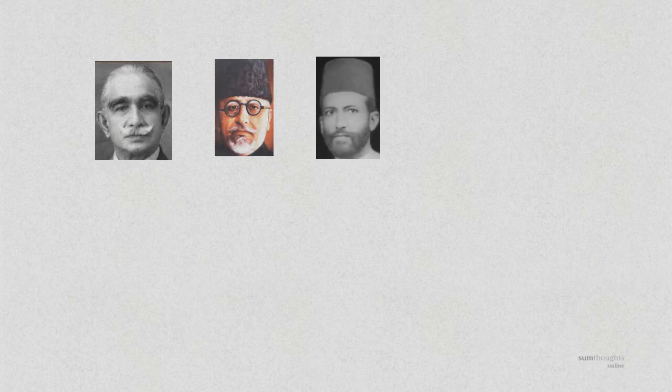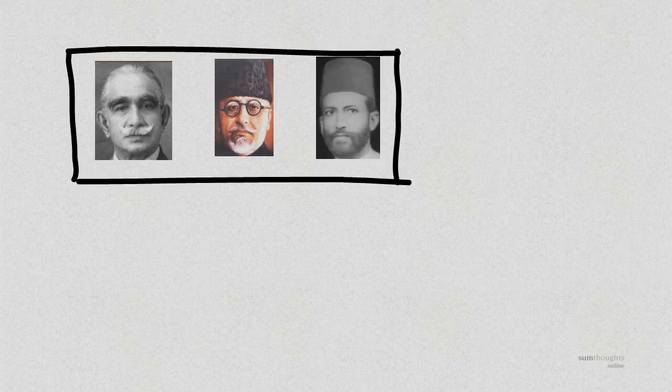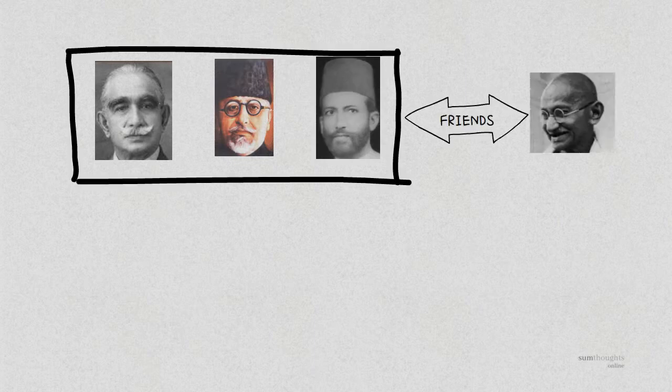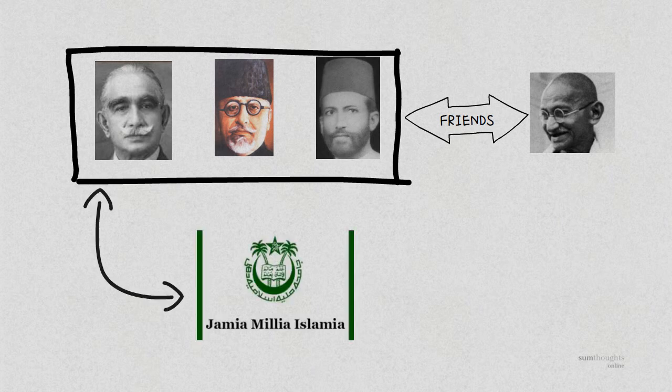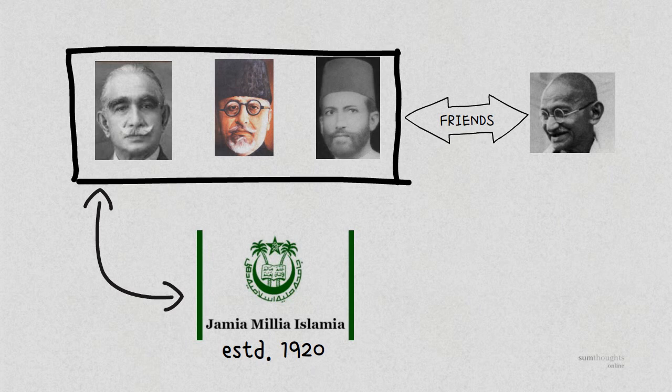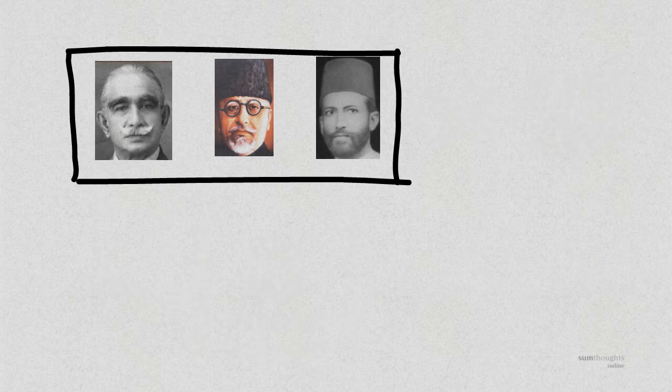Khilafat leaders such as Dr. Ansari, Maulana Azad and Hakim Ajmal Khan also grew personally close to Gandhi. These leaders formed the Jamia Milia Islamia in 1920 to promote independent education and social rejuvenation for Muslims.